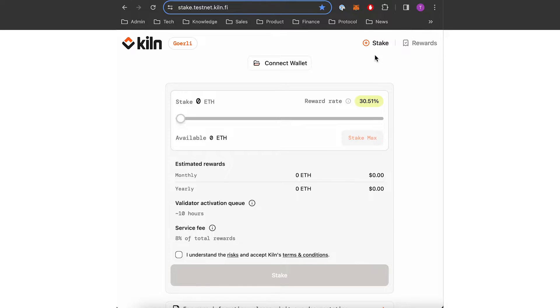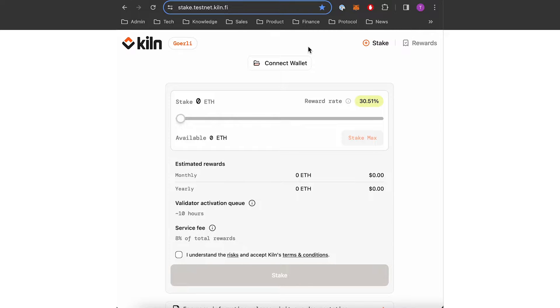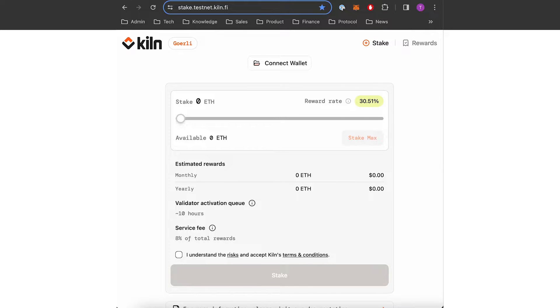Hi! In this video we're going to show you how to stake 32 ETH in exchange for dedicated validators. To get started you need to connect your wallet and please make sure you have more than 32 ETH to stake.